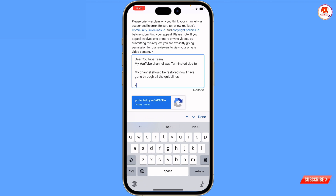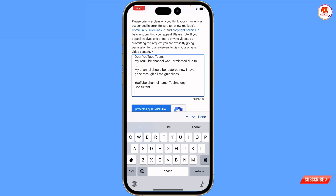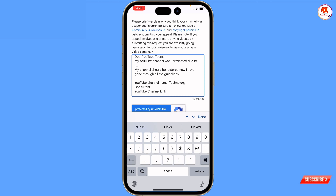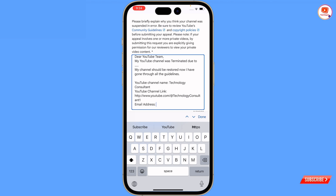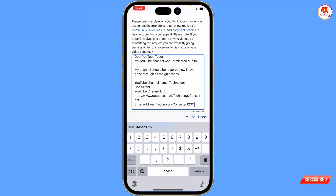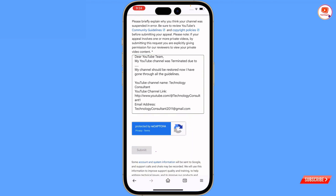Also write down your YouTube channel name, add your YouTube channel link - this is very important, paste the link here again - and last, add your email address as well. Then tap on Submit.